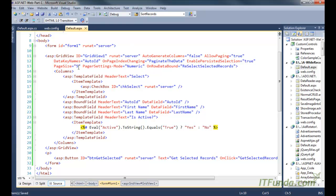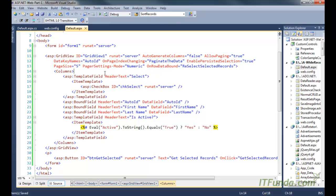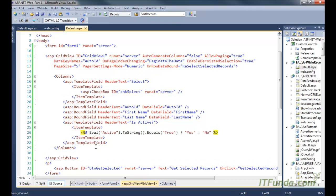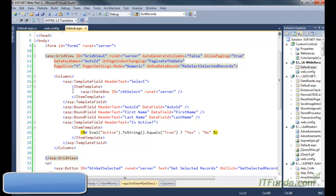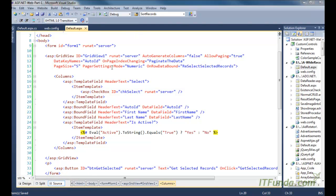In this code, we have the GridView with AutoGenerateColumns set to false because I am going to explicitly write the columns that should appear. We have AllowPaging set to true so that pagination will appear, and we have written DataKeyNames as AutoID. On PageIndexChanging, we are calling the PaginateData method so that pagination will happen. We have also written EnablePersistentSelection, though there is no need of it since I am going to use a checkbox to select rows.